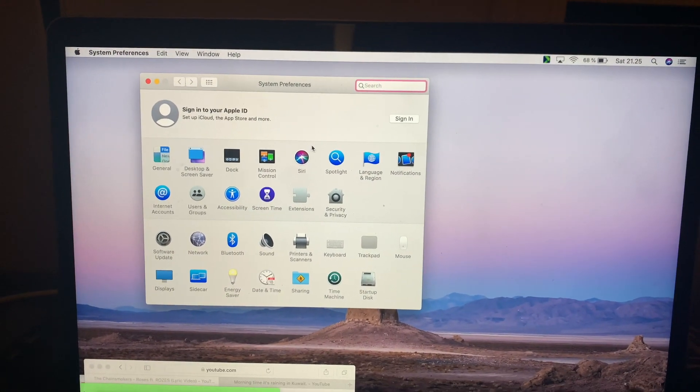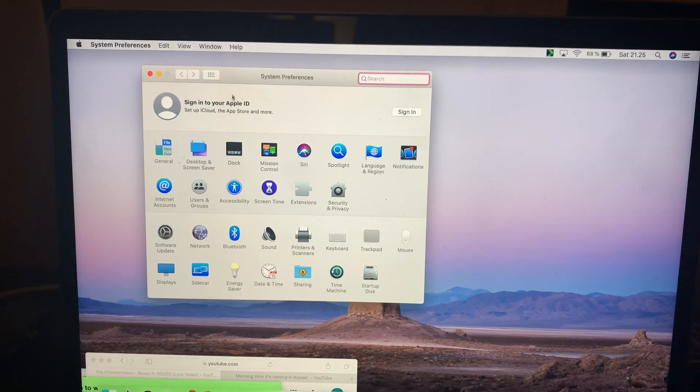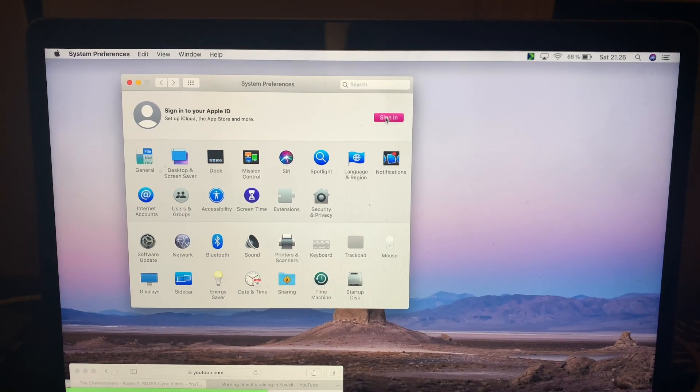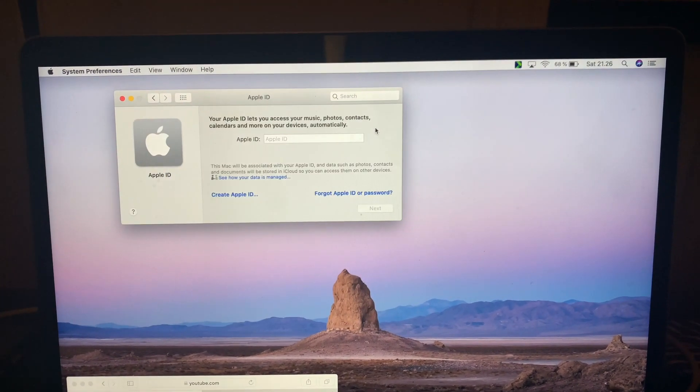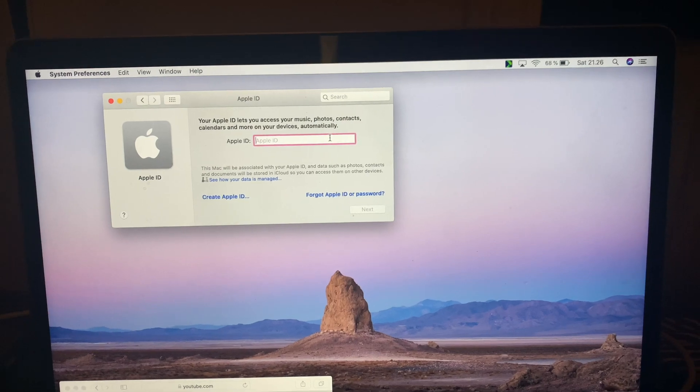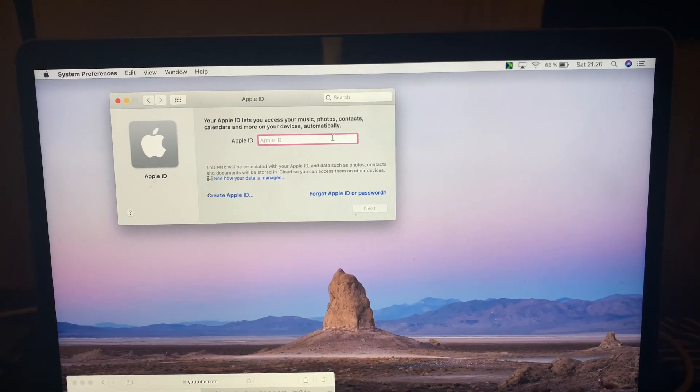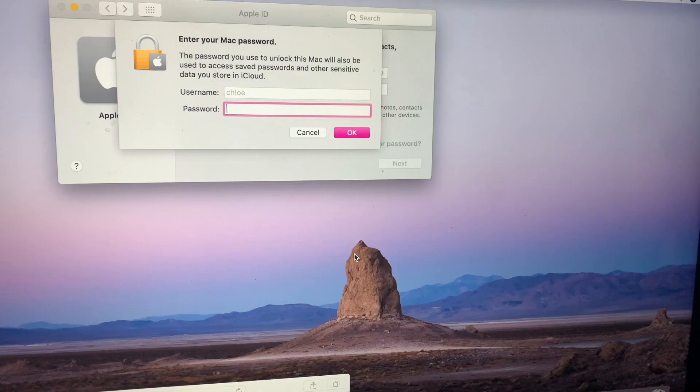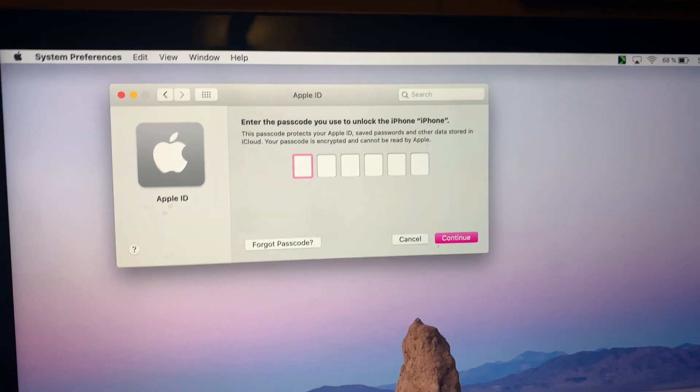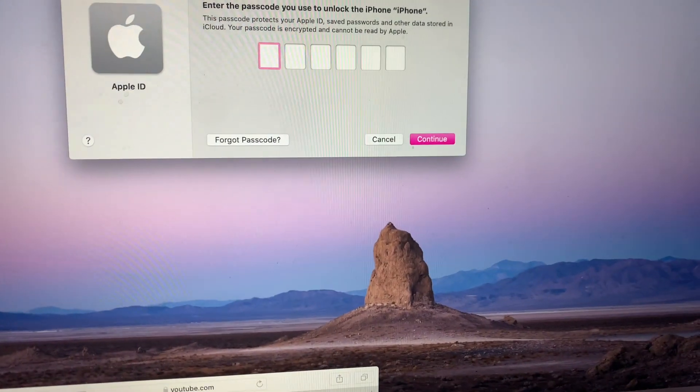After that you can see on the top the sign into your Apple ID. Click sign in and then you just use the same Apple ID as you use in your phone. So you just have to enter your mail and your password, and then they will ask your password.